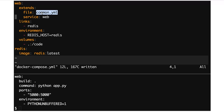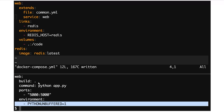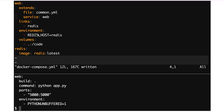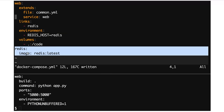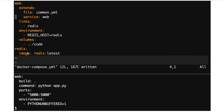What we've done is say that we want to fetch all the configuration from the web service in common.yaml and basically treat it as if we've typed it up here. Everything else we put under web will augment or replace variables as necessary. So we're adding a links entry, adding to the environment — rather than replacing the whole environment, we're taking the PYTHONUNBUFFERED variable, preserving that, and also adding the Redis host variable. Finally, we're adding the volumes entry. We also have this other service which is specific to this environment: Redis, just using the Redis image from the hub.